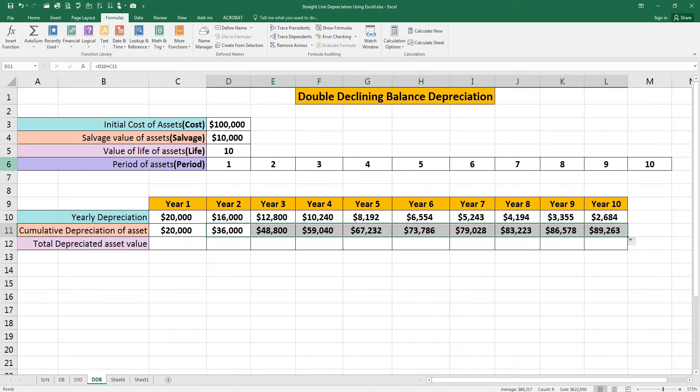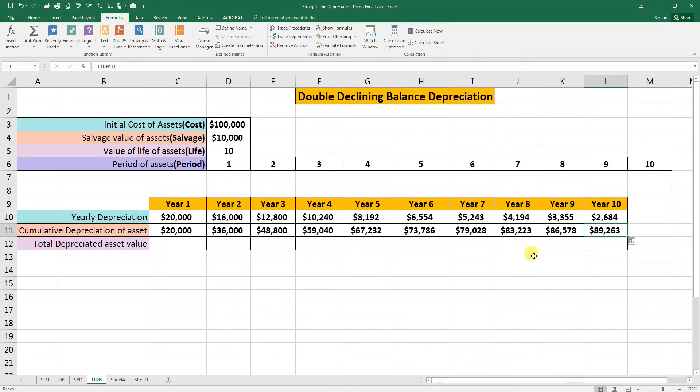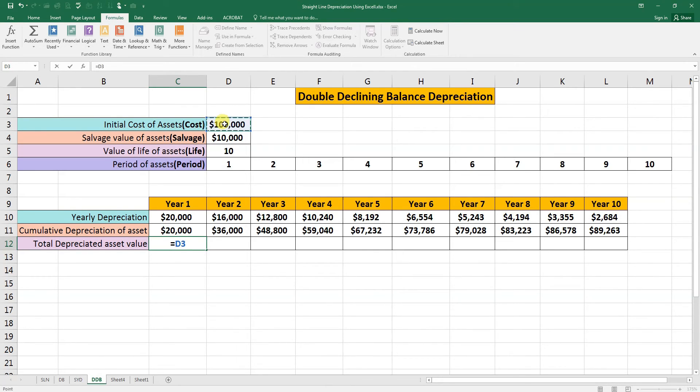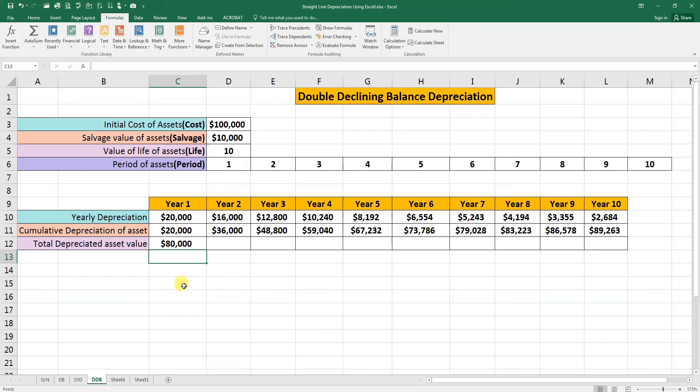We will hold from the corner and drag it to the tenth year. This is the total depreciation of ten years for our assets. Now we will calculate the total depreciated asset value. After one year, our asset depreciated. This value minus this value. It is eighty thousand value remaining.